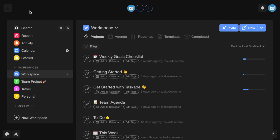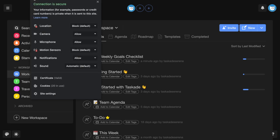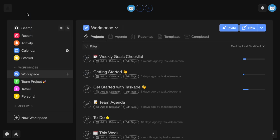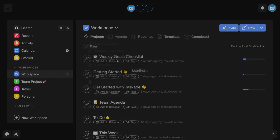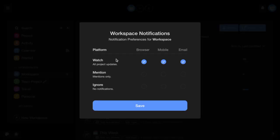To turn on notifications and make sure you don't miss any updates, make sure you've enabled notifications for Taskade in your browser, Taskade desktop app, and/or your mobile devices. Be sure to also set notifications to watch for browser, mobile, and email across all your workspaces and projects.